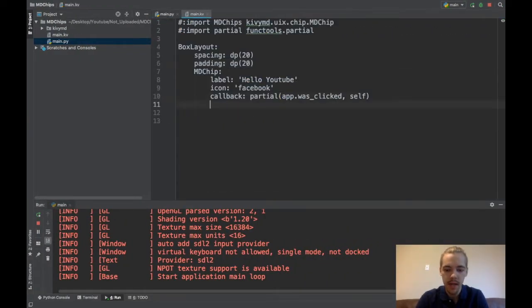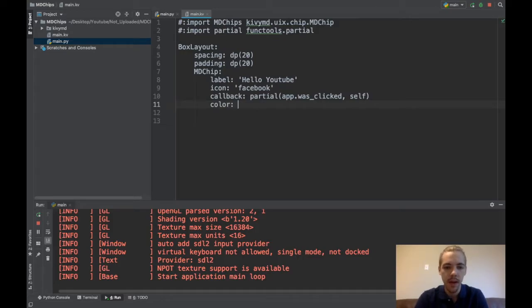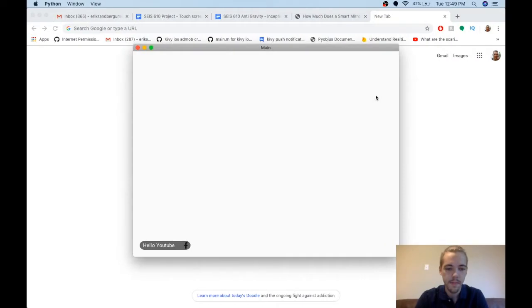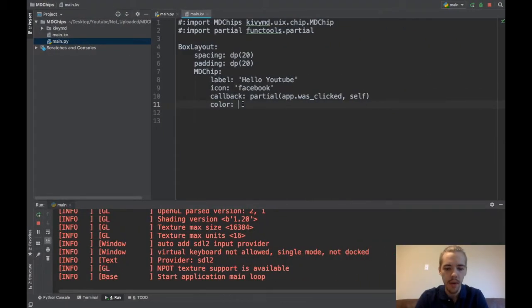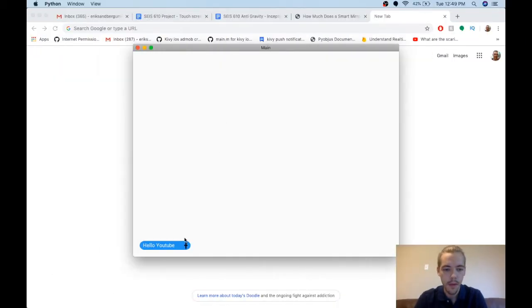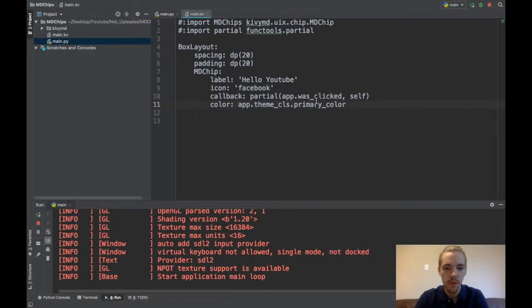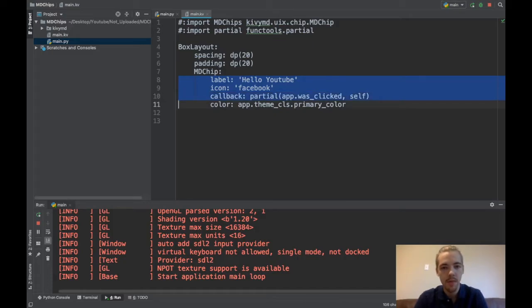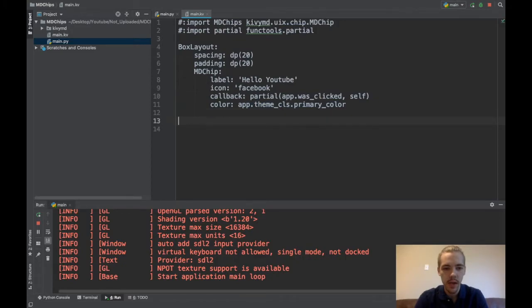And then the last thing to do is specify a color maybe. So by default it's this sort of gray color and maybe I want to pass like app.themescls.primaryColor and if I do that, it should be blue. There you are. And if I click and it disappears again. So those are the four main attributes that you'll be using with the MD chip. Okay, label, icon, callback, which you specify the function and also a color. So that's good.